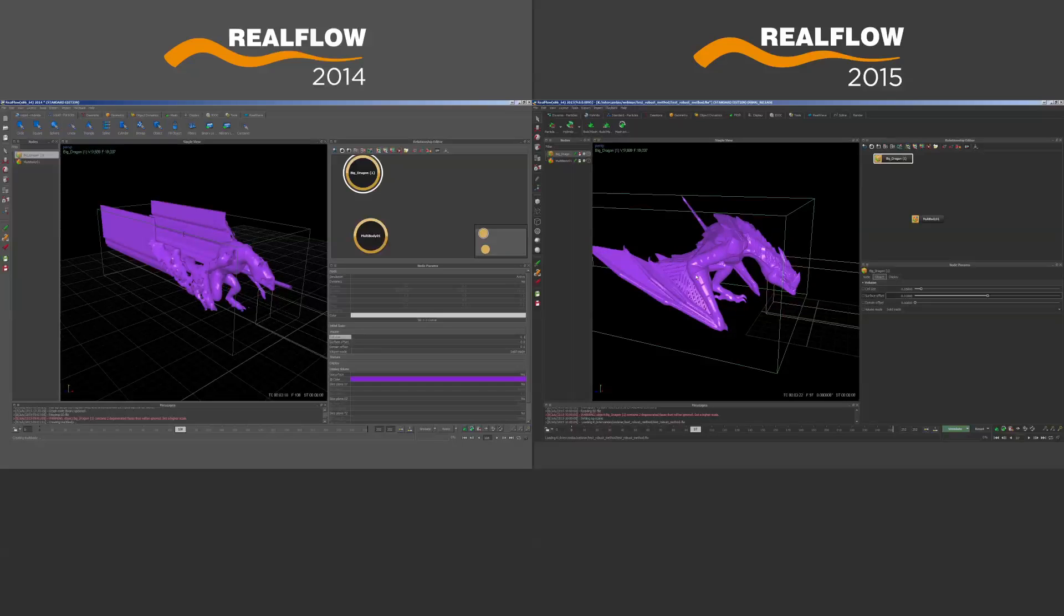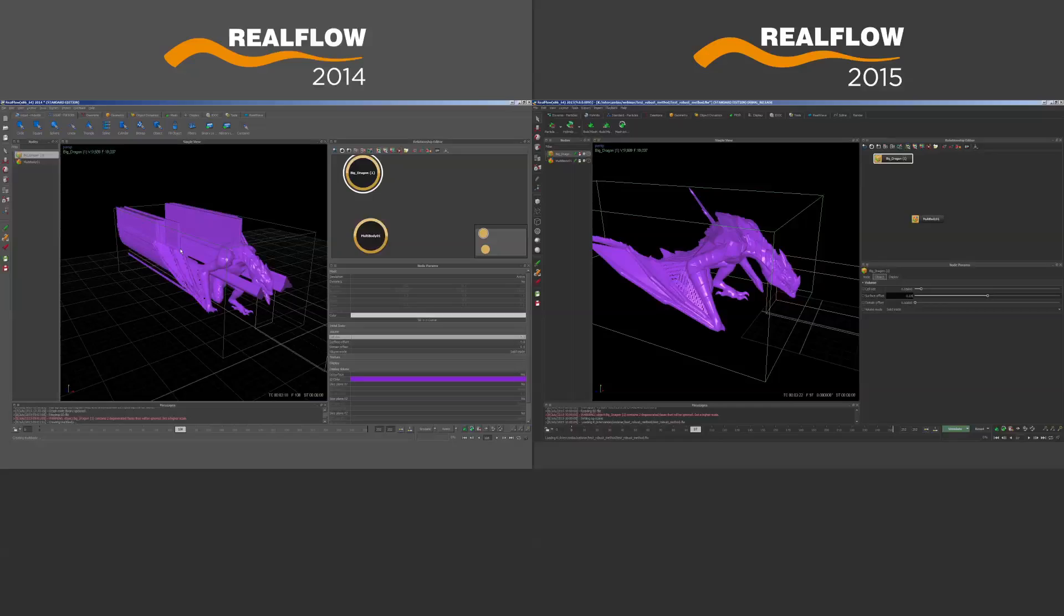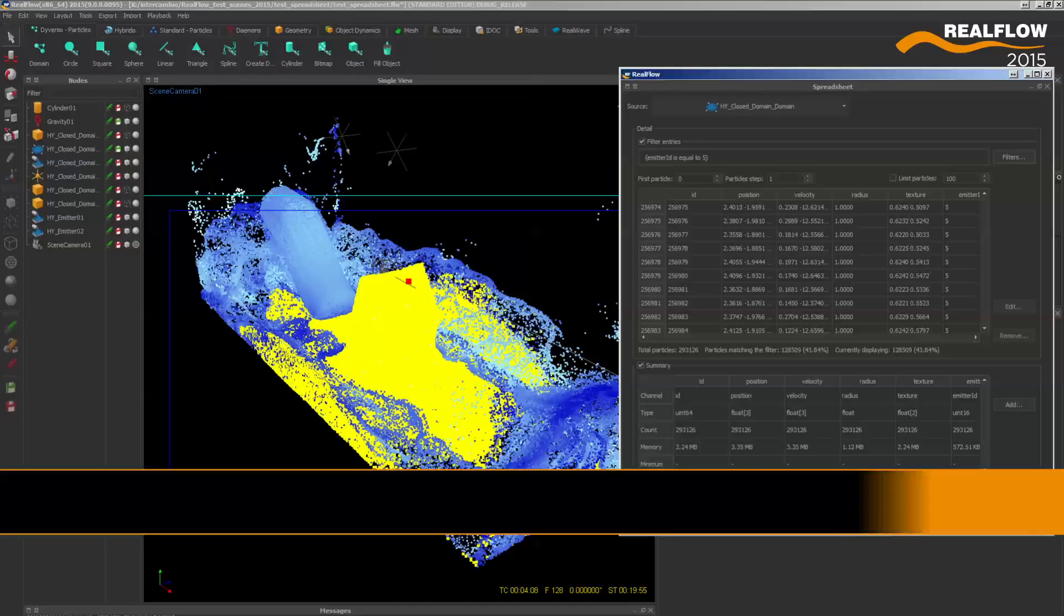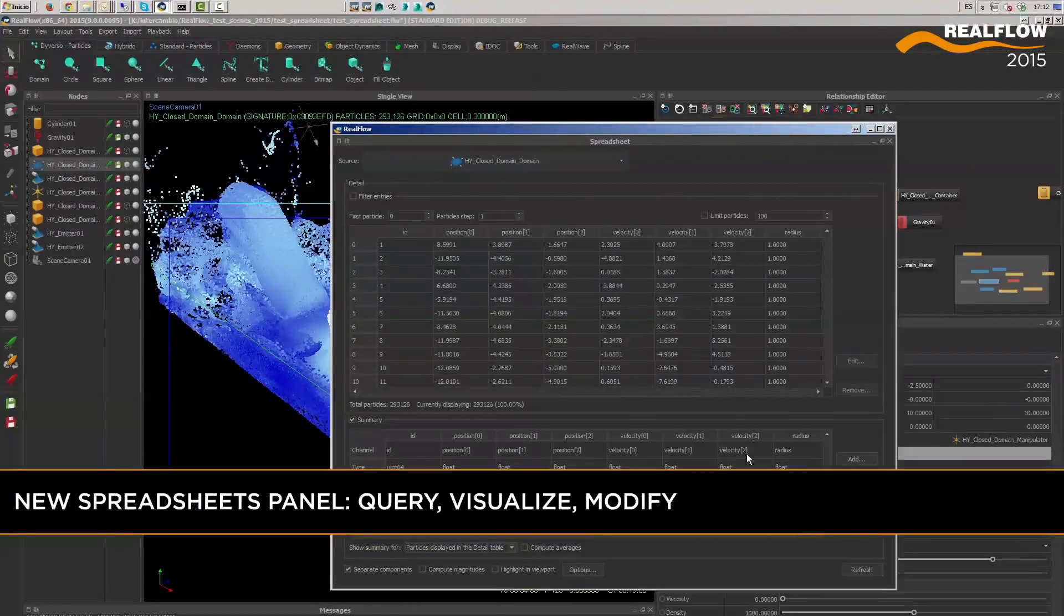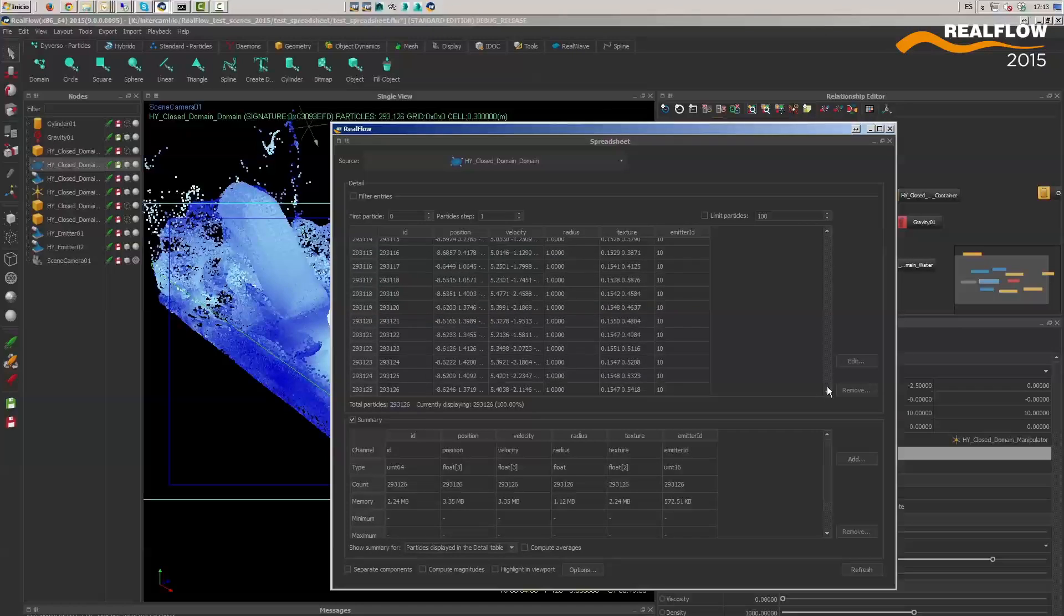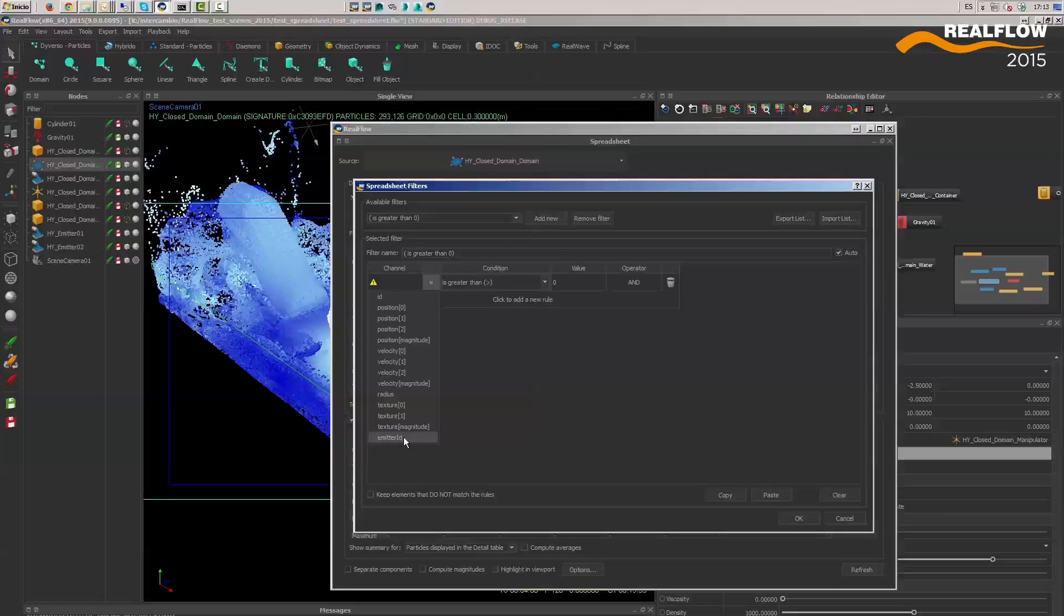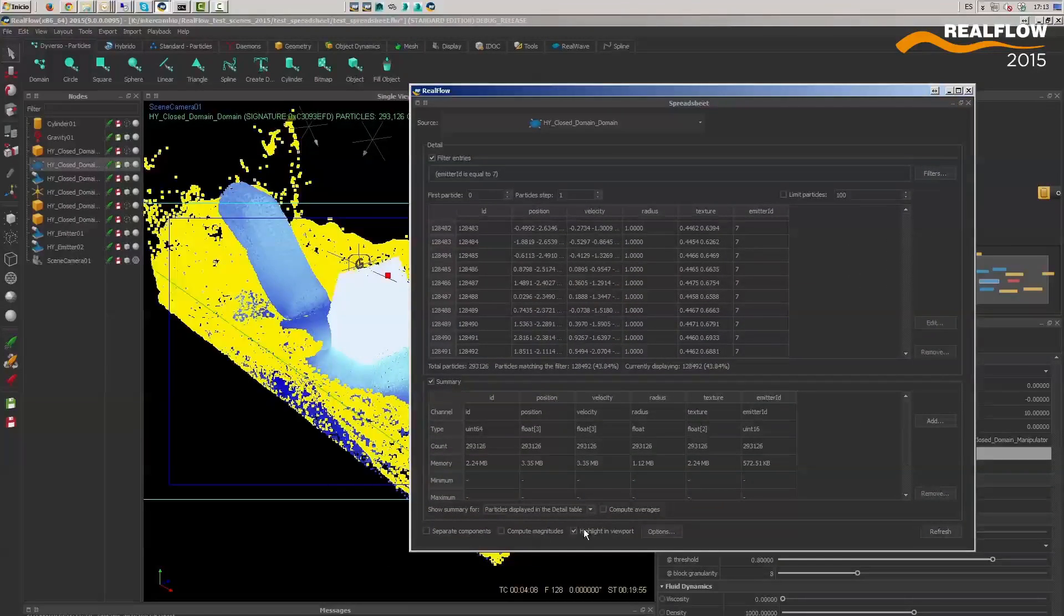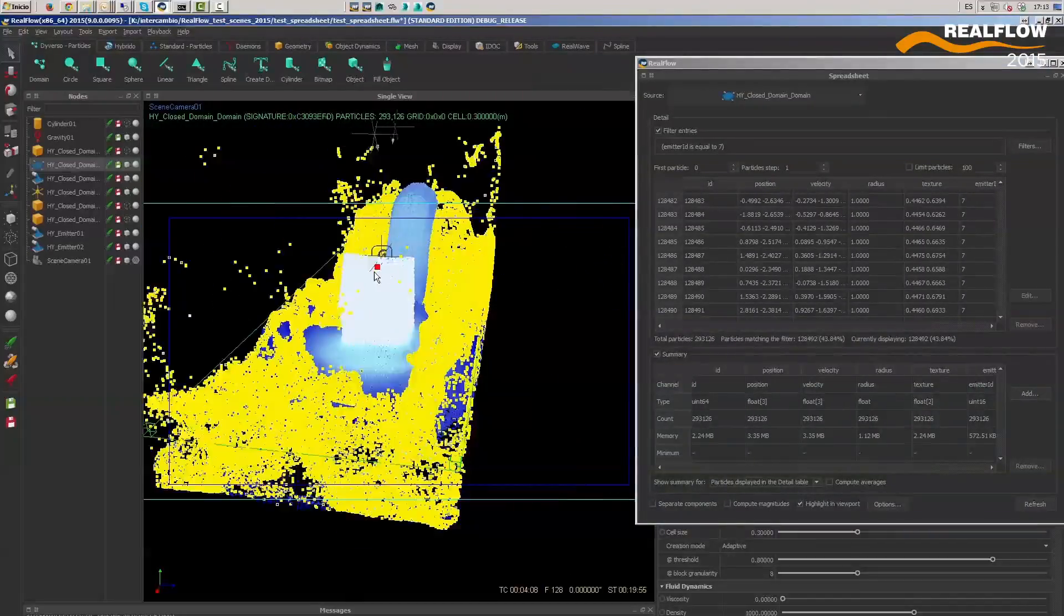The new spreadsheets panel allows for a great deal of flexibility, control, and customization over pretty much any of the simulation elements. Users can now visualize, filter, modify, and delete particle and object values in a very straightforward way, speeding up workflows and turnarounds, making RealFlow artists and TDs' lives much easier.